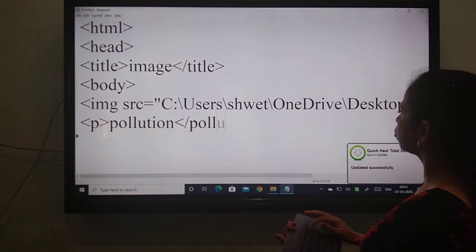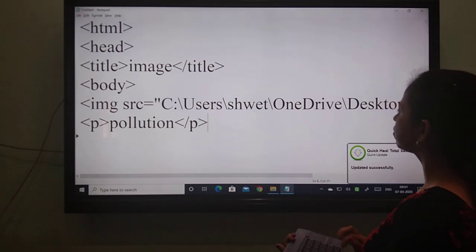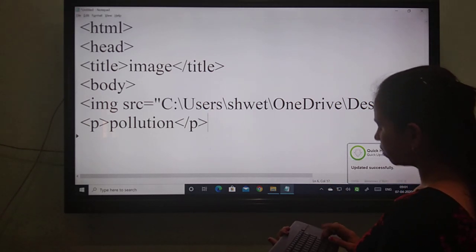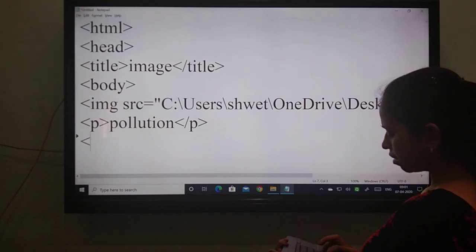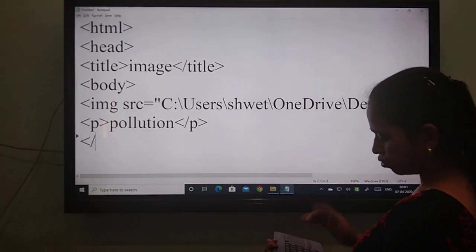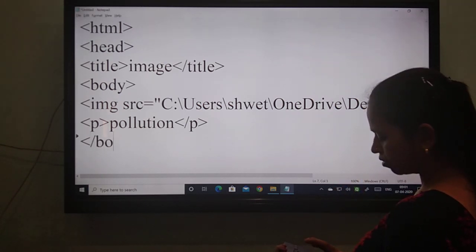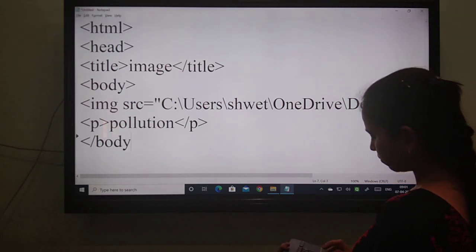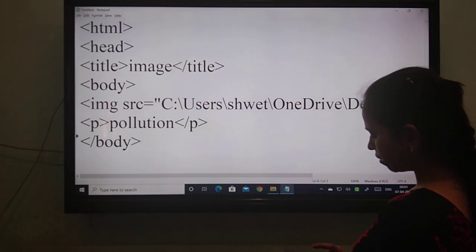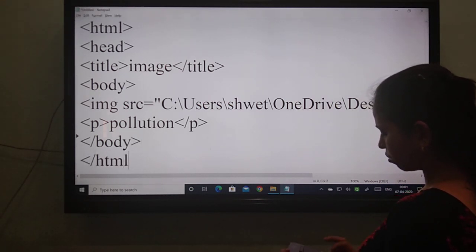Pollution should not be closed — the paragraph tag should be closed, students. Then, after that, if everything is finished, you know the last statement: the body should be closed. And then STML should be closed.